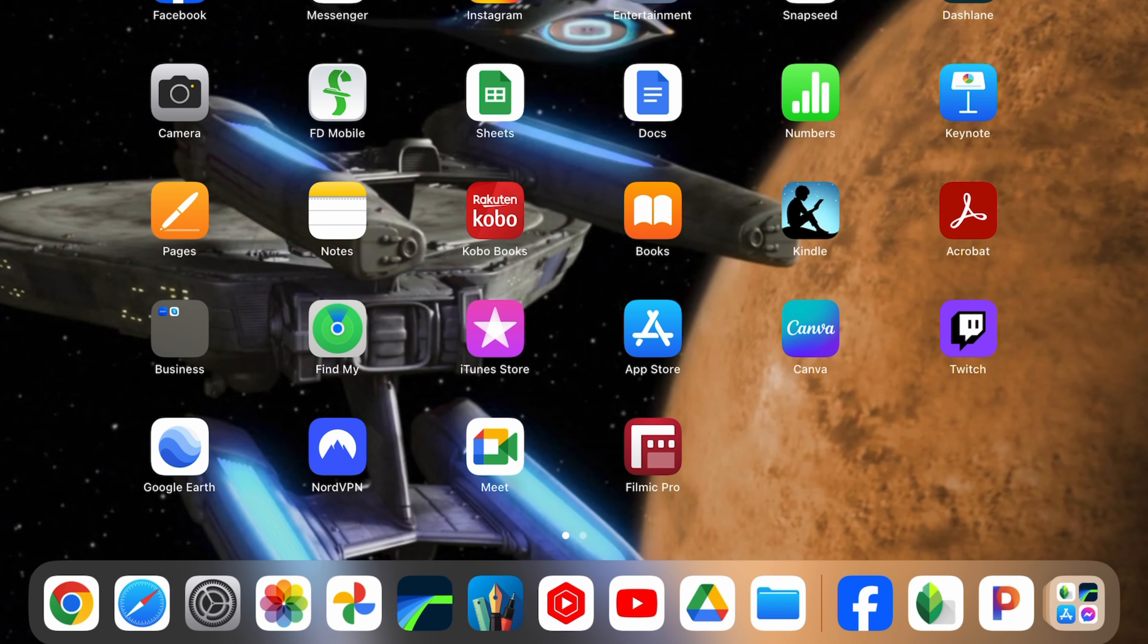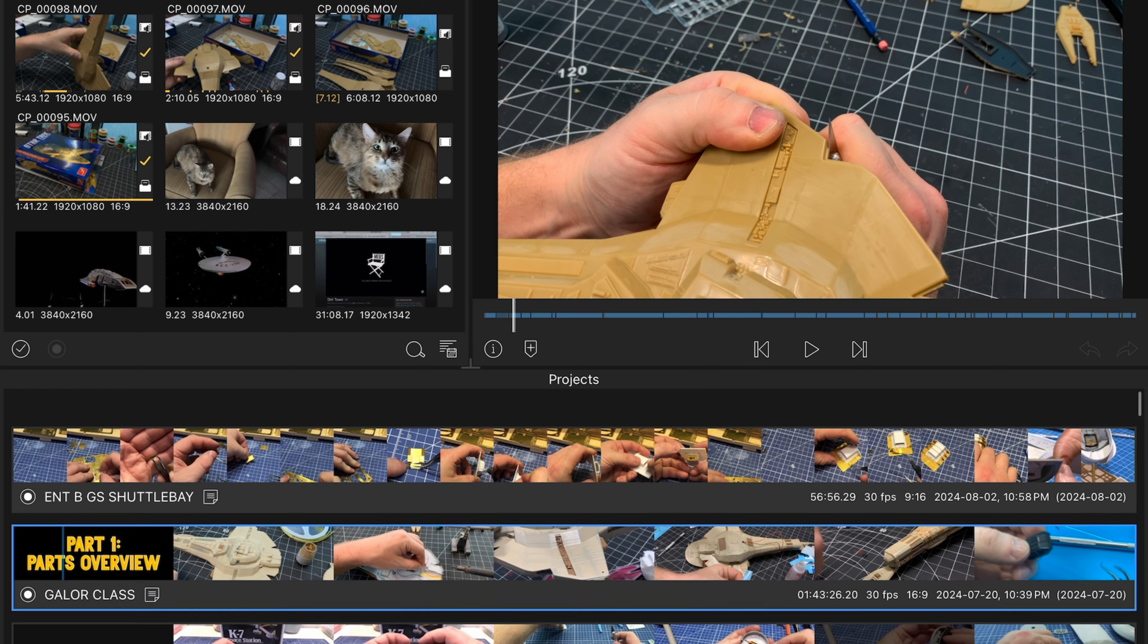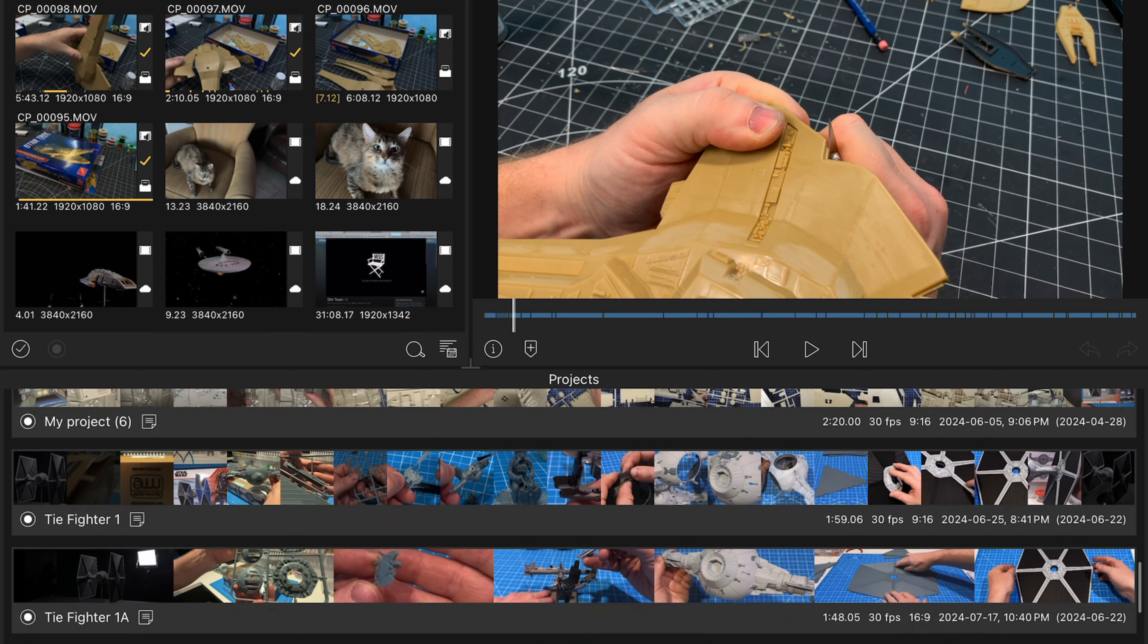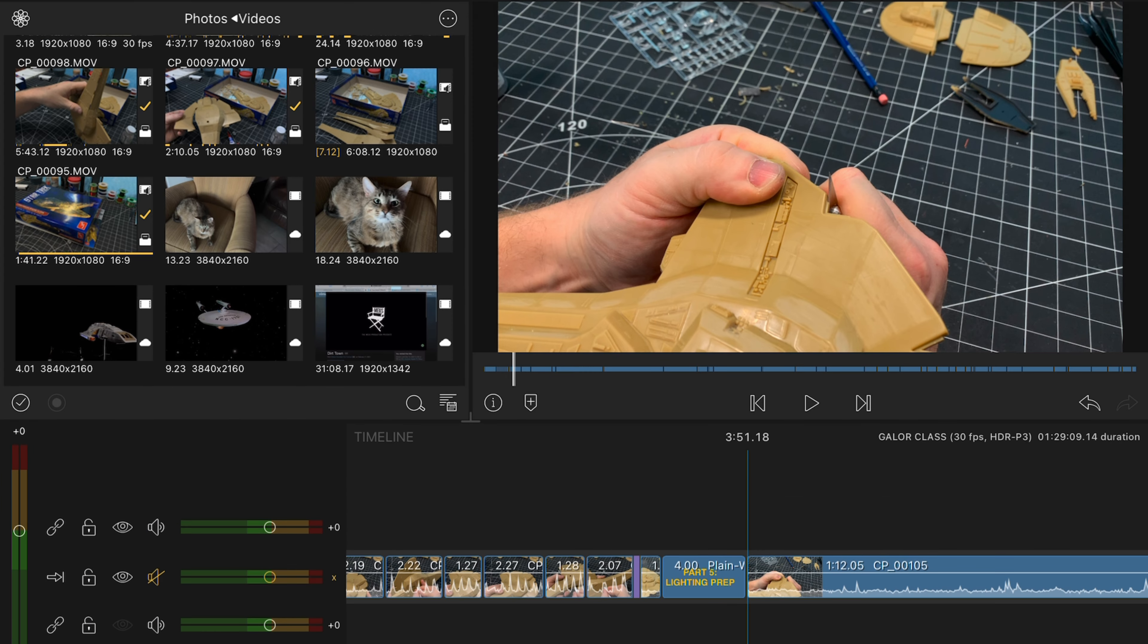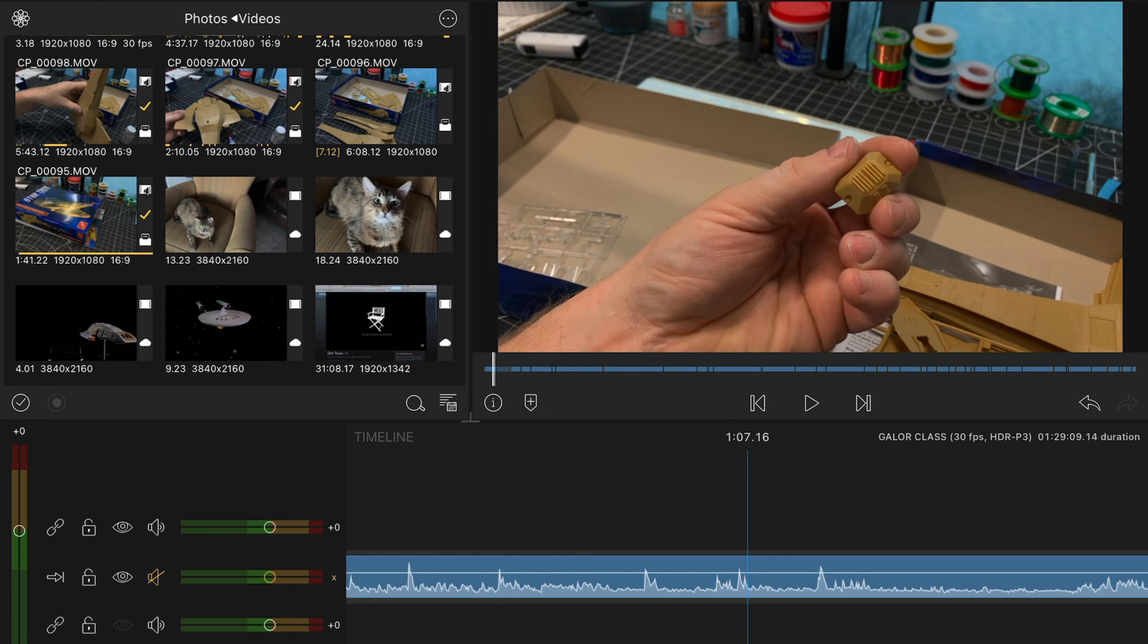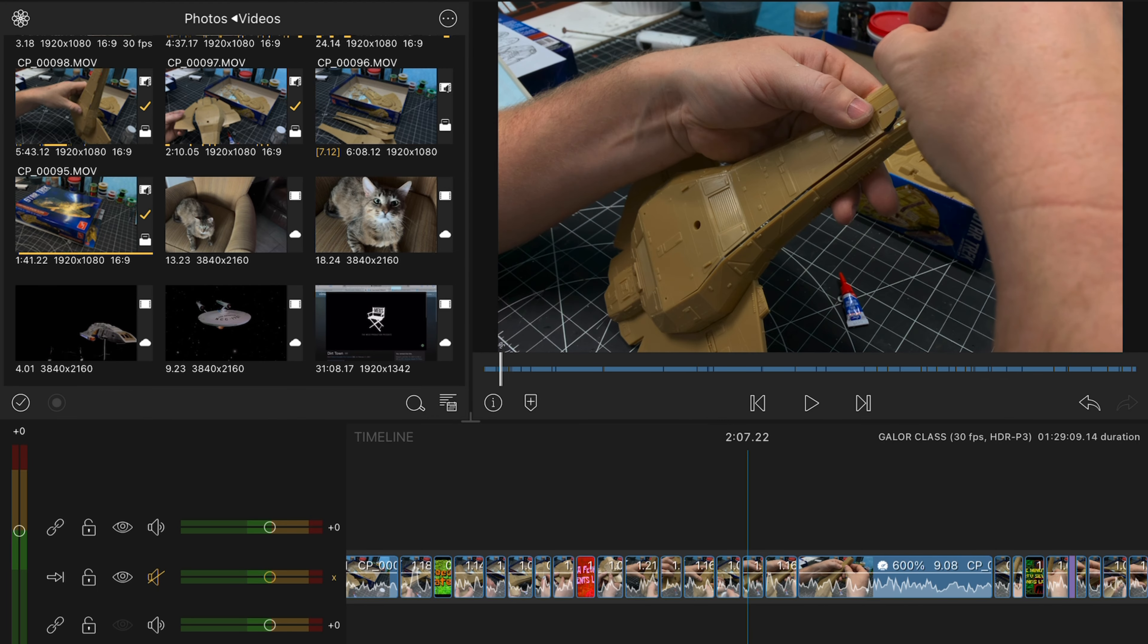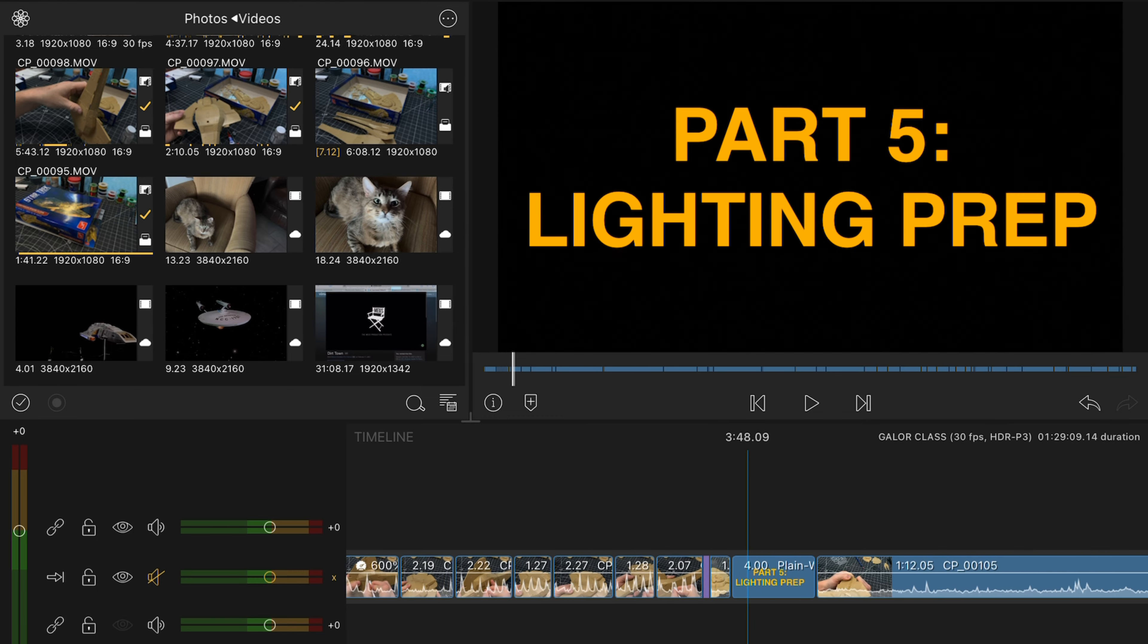So I tend to record everything on my iPhone or this camera, and then I edit on my iPad, as I said, because the stylus, Apple Pencil, is really handy, versus the mouse interface. So my primary editor is a program called LumaFusion.